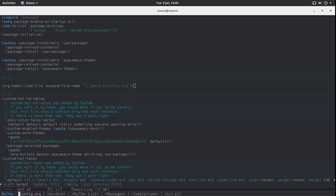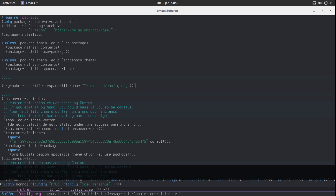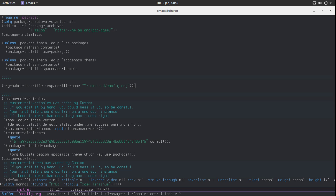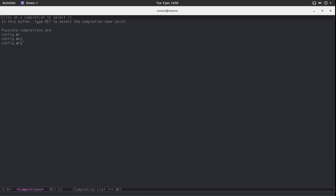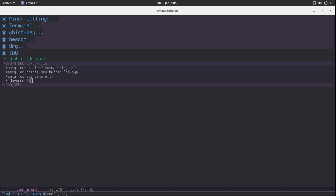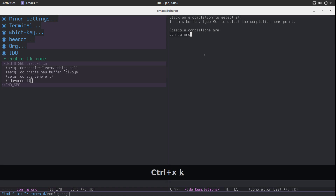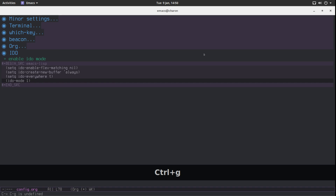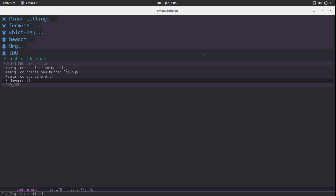Now if I do ctrl-X B, we have something that looks quite different — all our possible buffers listed. It does flex matching, so I can type 'let' and since 'let' appears inside a buffer name, I can navigate to it. I can also just go back to config.org. You select the item with tab and complete with tab. This is the reason I use IDO — it makes me quicker. Same goes for finding files: I type config.org and I'm already there.